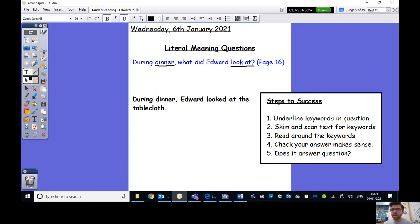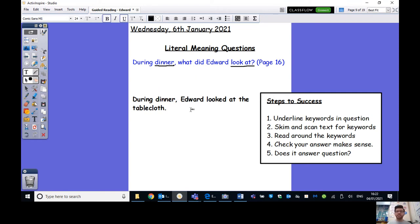And does it, really important, does it answer the question? During dinner, what did Edward look at? During dinner, Edward looked at the tablecloth. Yes, you can see that directly answers the question. So I can say, good job, Mr. Parker. Well done.